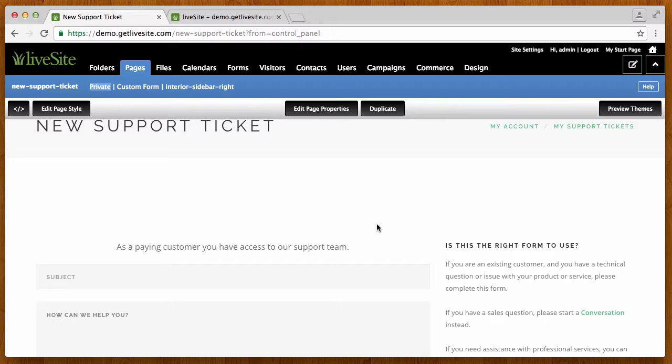So as soon as Rick had ordered his service plan, then he's going to instantly get access into the support ticket application pages in live site. So very easy to set up, really just moved the support ticket and its confirmation page into that folder, and that allowed me to allow support tickets to only be completed by customers.